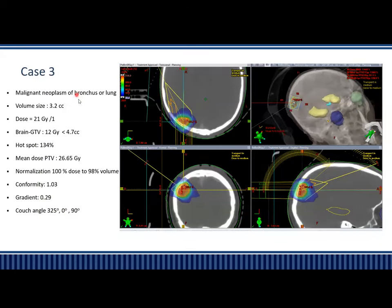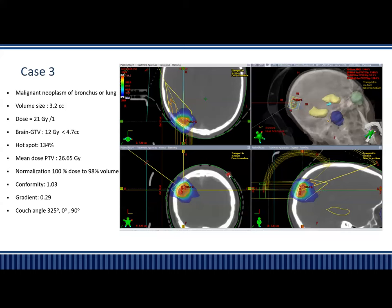Another case: malignant neoplasm of bronchus with a volume of 3.2 cc, which is somewhat larger. The dose is 21 Gy in 1 fraction. Brain minus GTV is less than 4.7 cc, hotspot is 134% from the posterior side. Couch angles of 90, 325, and 0 degrees were used, and again it's quite conformal.